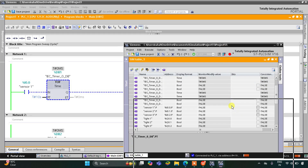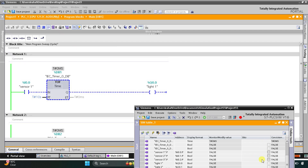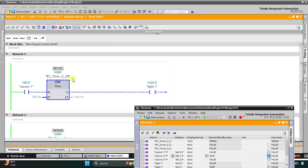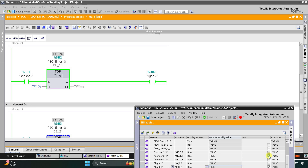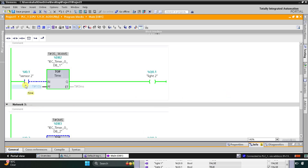When Sensor 1 detects that there is someone at that particular step, Sensor 1 gets activated. As a result, Light 1 gets on. As that person goes to the next step, Sensor 1 gets deactivated, but Light 1 will still remain on for 10 seconds and after that it gets off. Similarly, when Sensor 2 gets activated and that person goes to another step, Sensor 2 gets deactivated, but Light 2 still remains on for 10 seconds more and after that it will turn off.